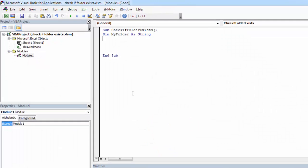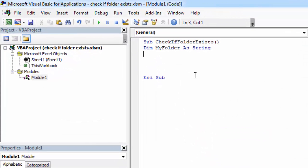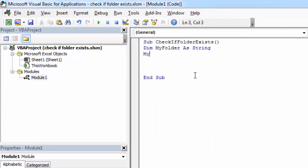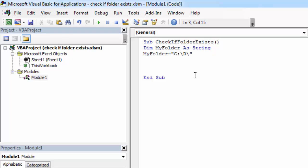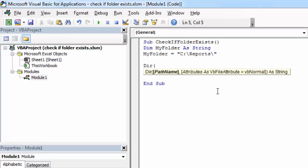So let's type MyFolder equals C Reports. And to check if this folder exists, we need to type DIR, open bracket. And here we need to give path name. In our case, it will be MyFolder.